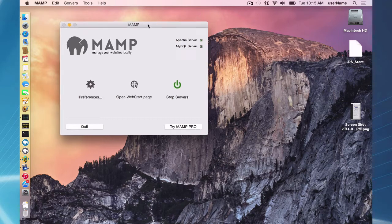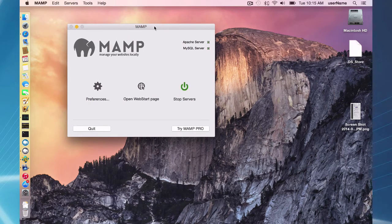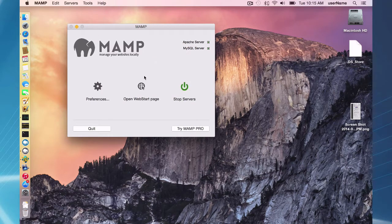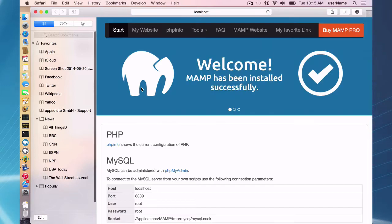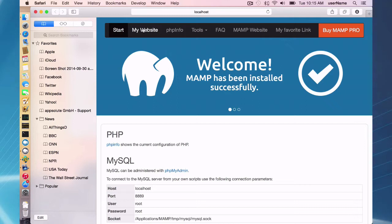And setting up your first website is as simple as opening the web start page here. This is going to bring you to your MAMP homepage. And at the top there's going to be a link that says my website.